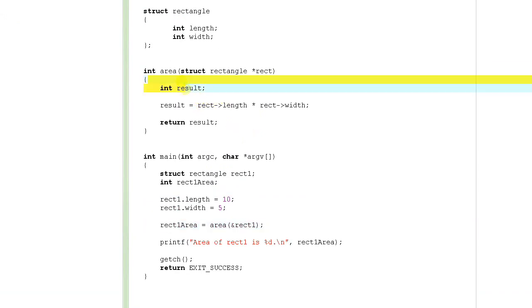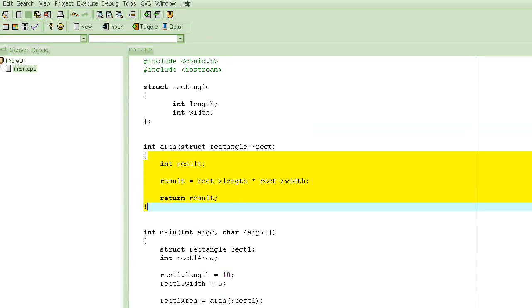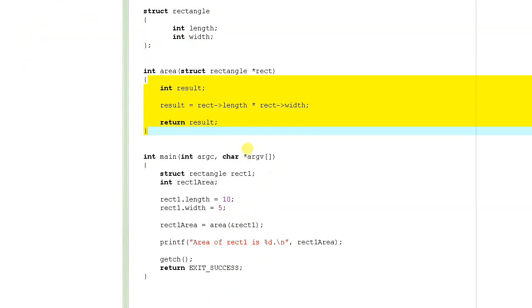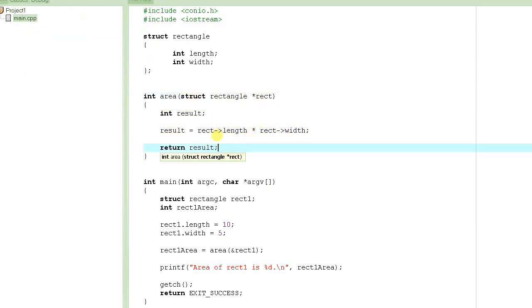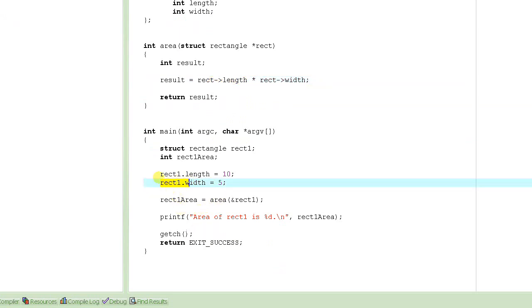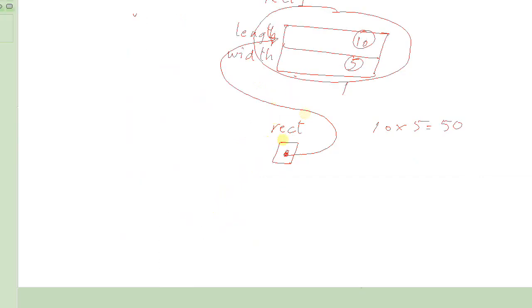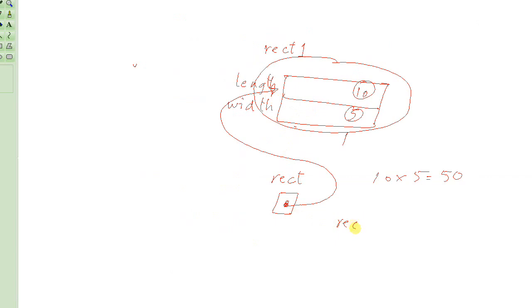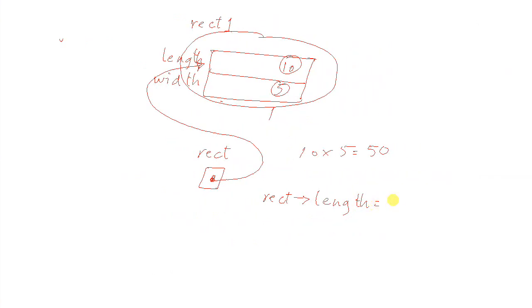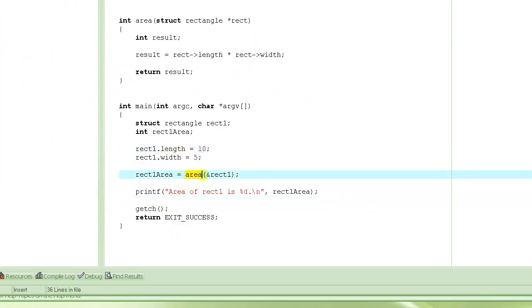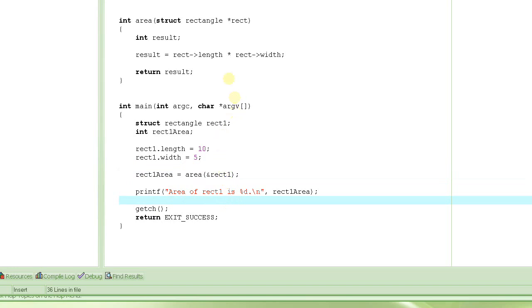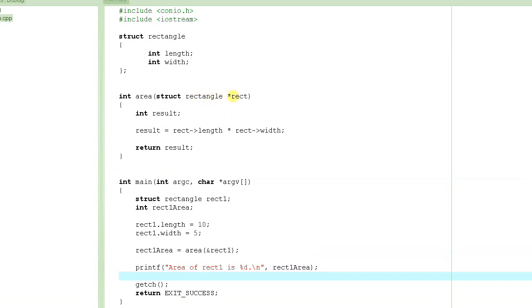But if you declare it as a pointer, all you have to do is pass the address. The function can access all the elements inside it and use it just as well. However, one thing to note: if you make any changes to length inside the function, it will change the value of length in the caller's variable too, because rect is pointing to where rect1 is. For example, if you set rect's length to 20, that will change rect1's length to 20.